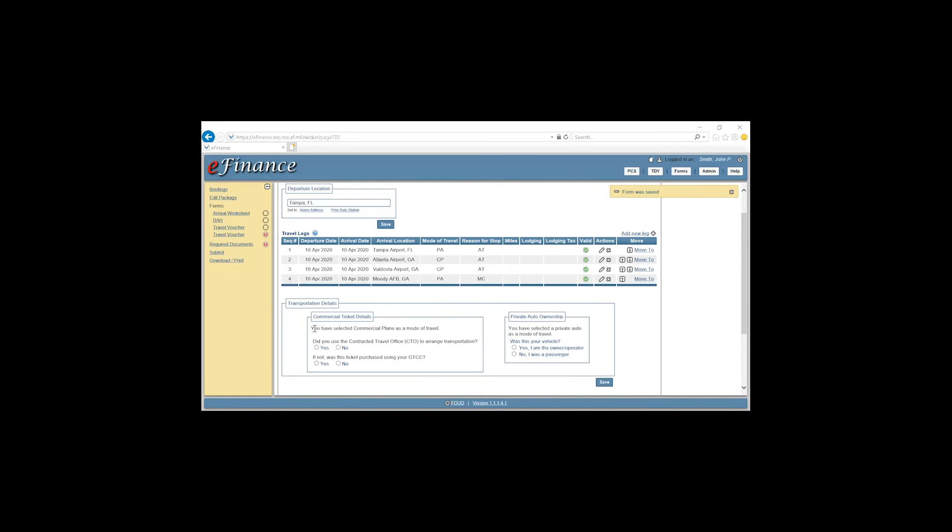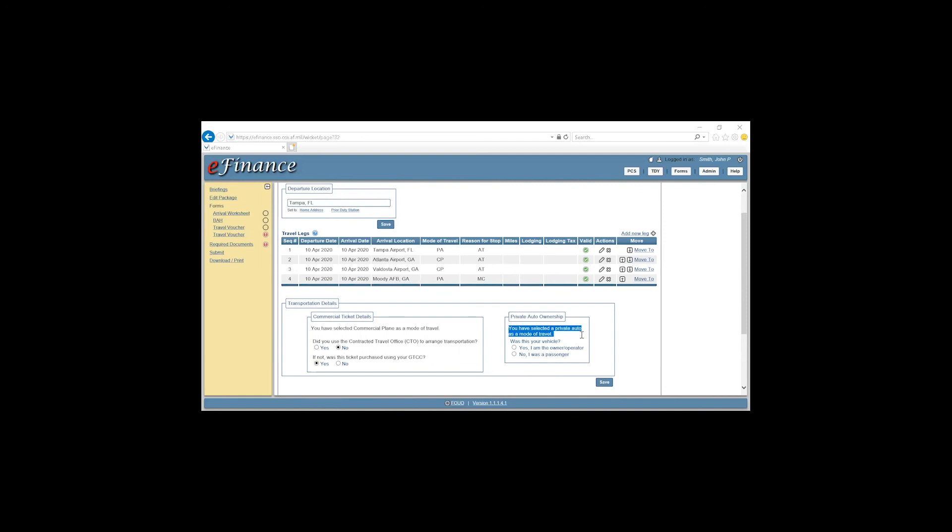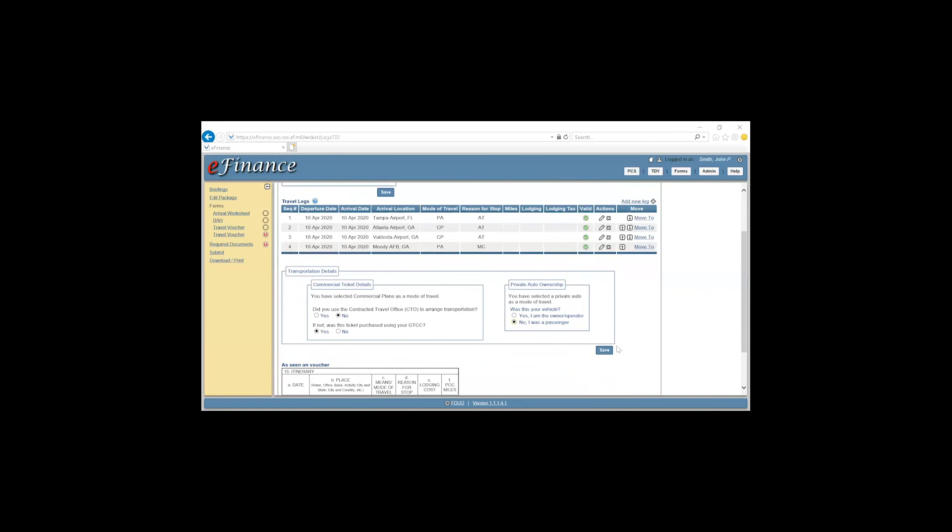I'm going to select these. Did you arrange the ticket through CTO? This scenario, we'll say no. Did you purchase this using your government travel card? We'll say yes, if you use the government travel card or not. You've selected a private auto as your mode of travel. Was this your vehicle? We'll say no. Click Save.